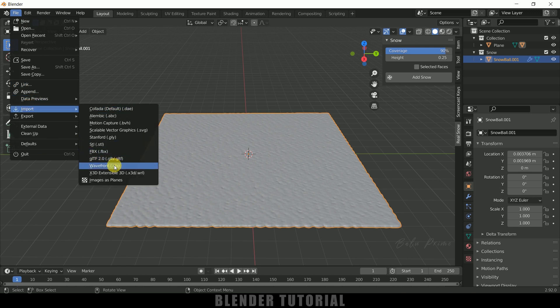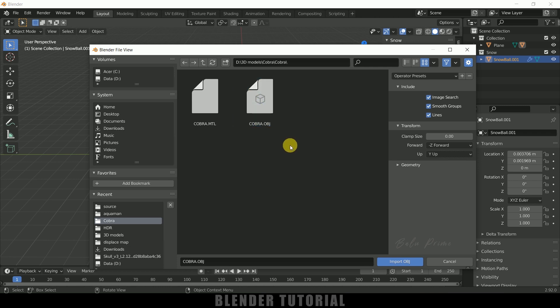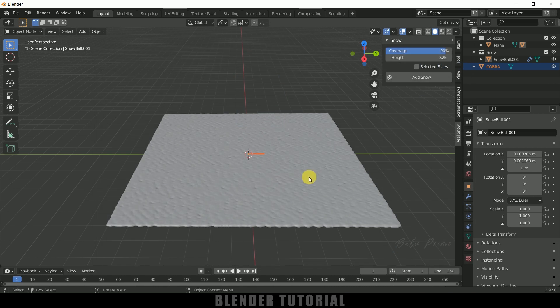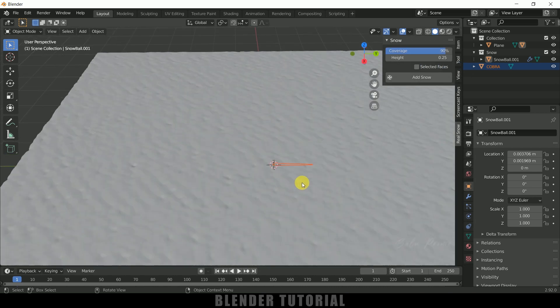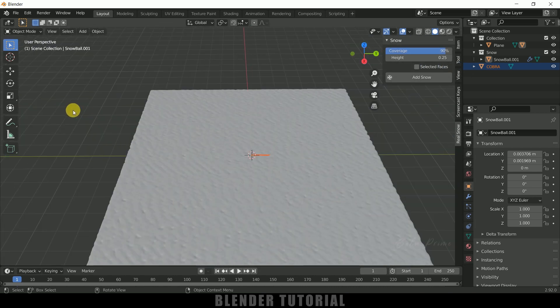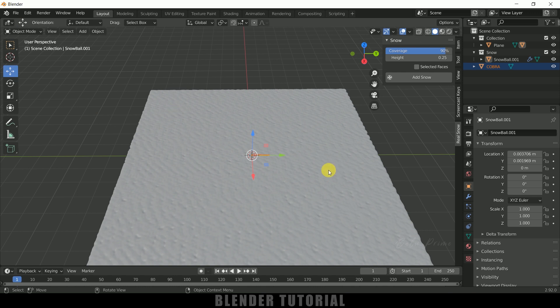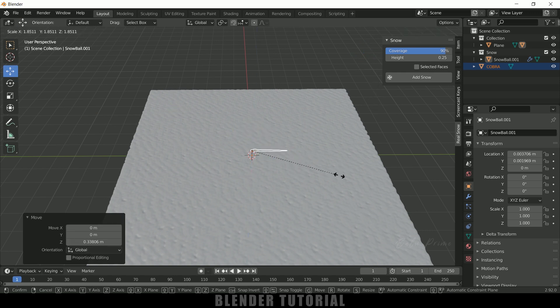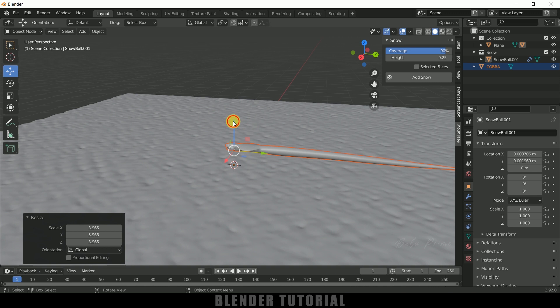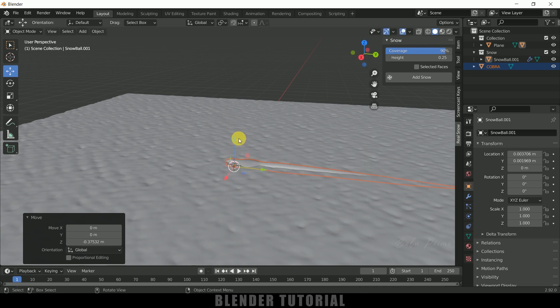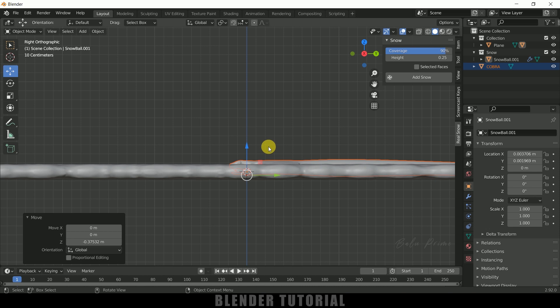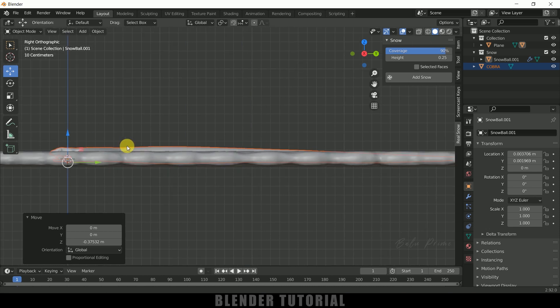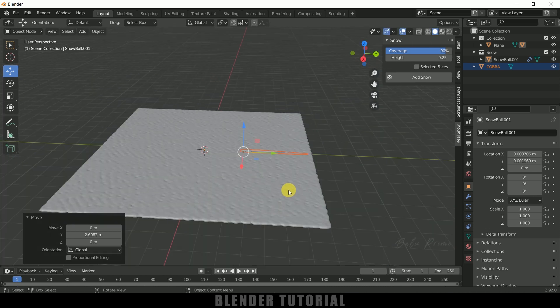So here you can see we got our snake model here in the object file. Select it and import OBJ. Here you can see we got the snake model here. Let me bring it here, press S to increase the scaling. Let me place it just above over snow. Press 3 and let me see here. Let me place it in the back.